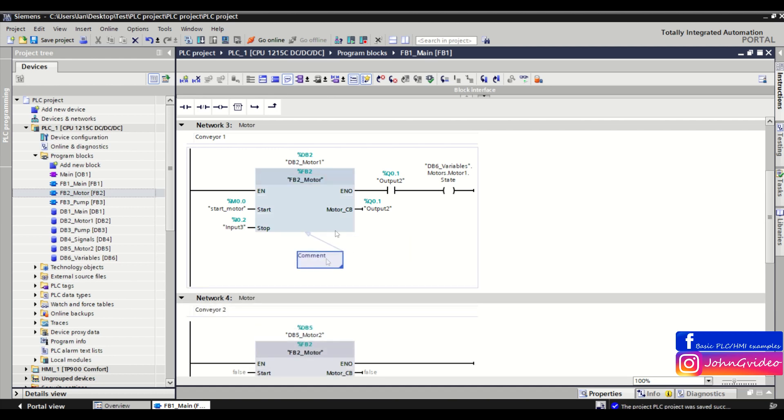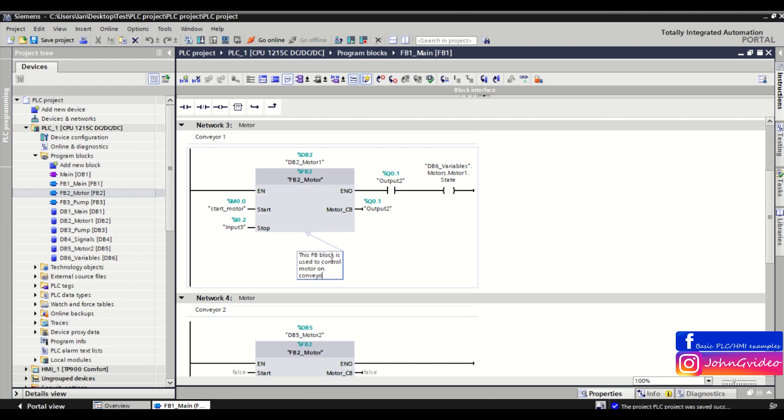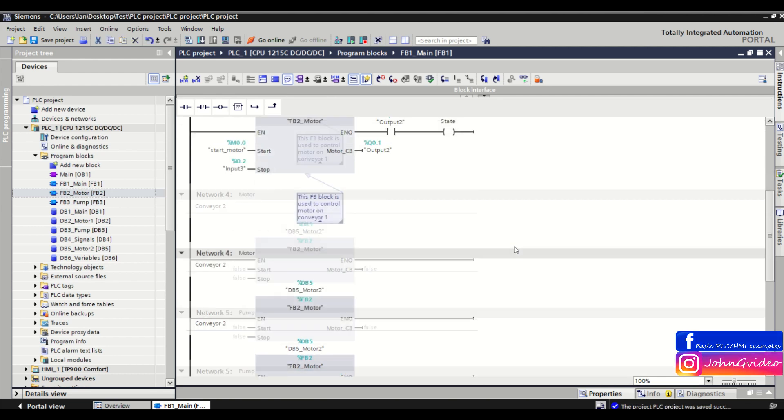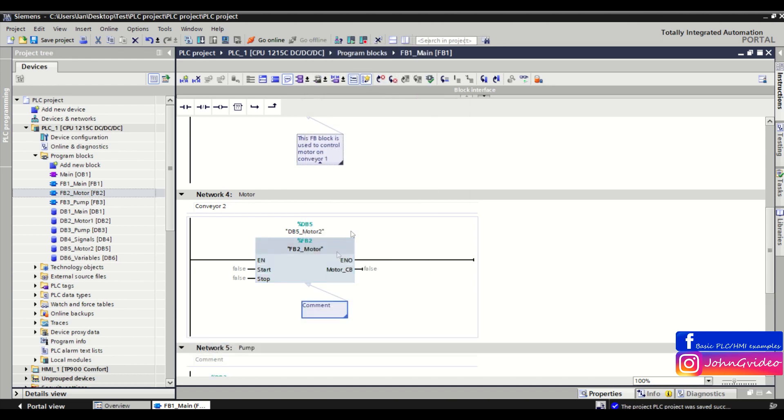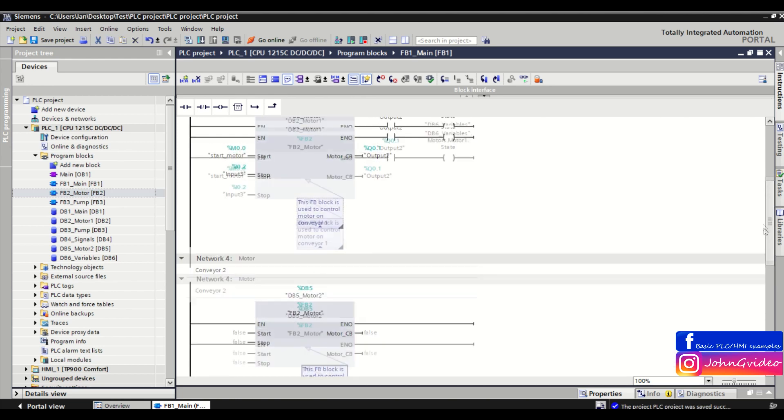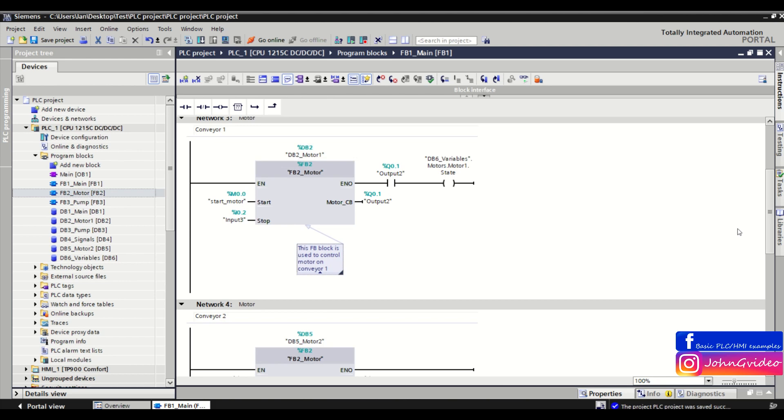This FB block is used to control motor on conveyor number one. The same way, we can insert comments to another network for conveyor number two, and also...